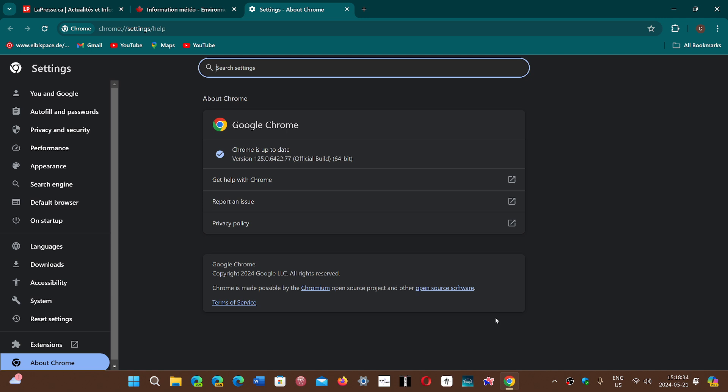There are other problems as well. Six high severity security flaws need to be fixed. This is your first line of defense since it's your browser, so if you want to stay safe, update now.